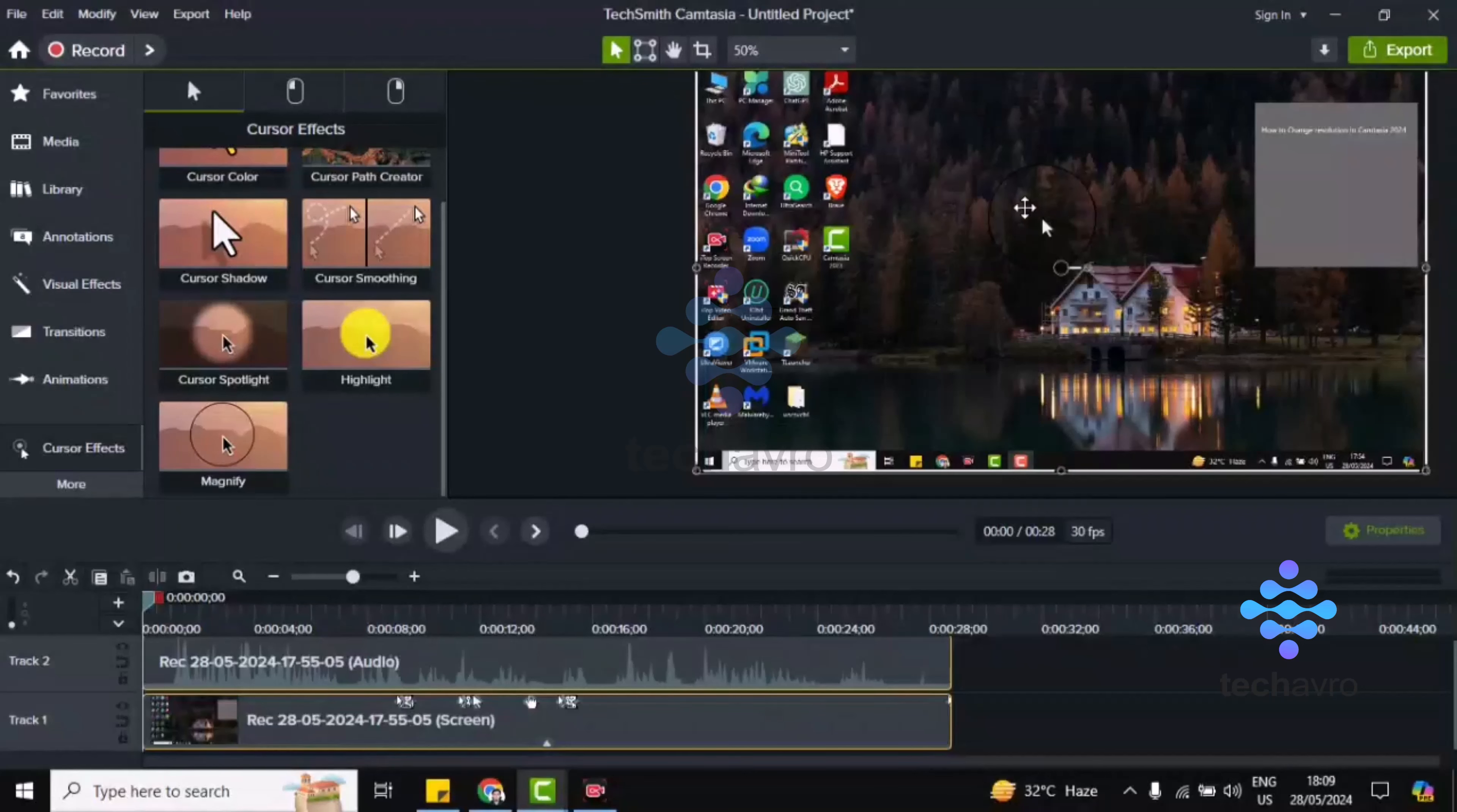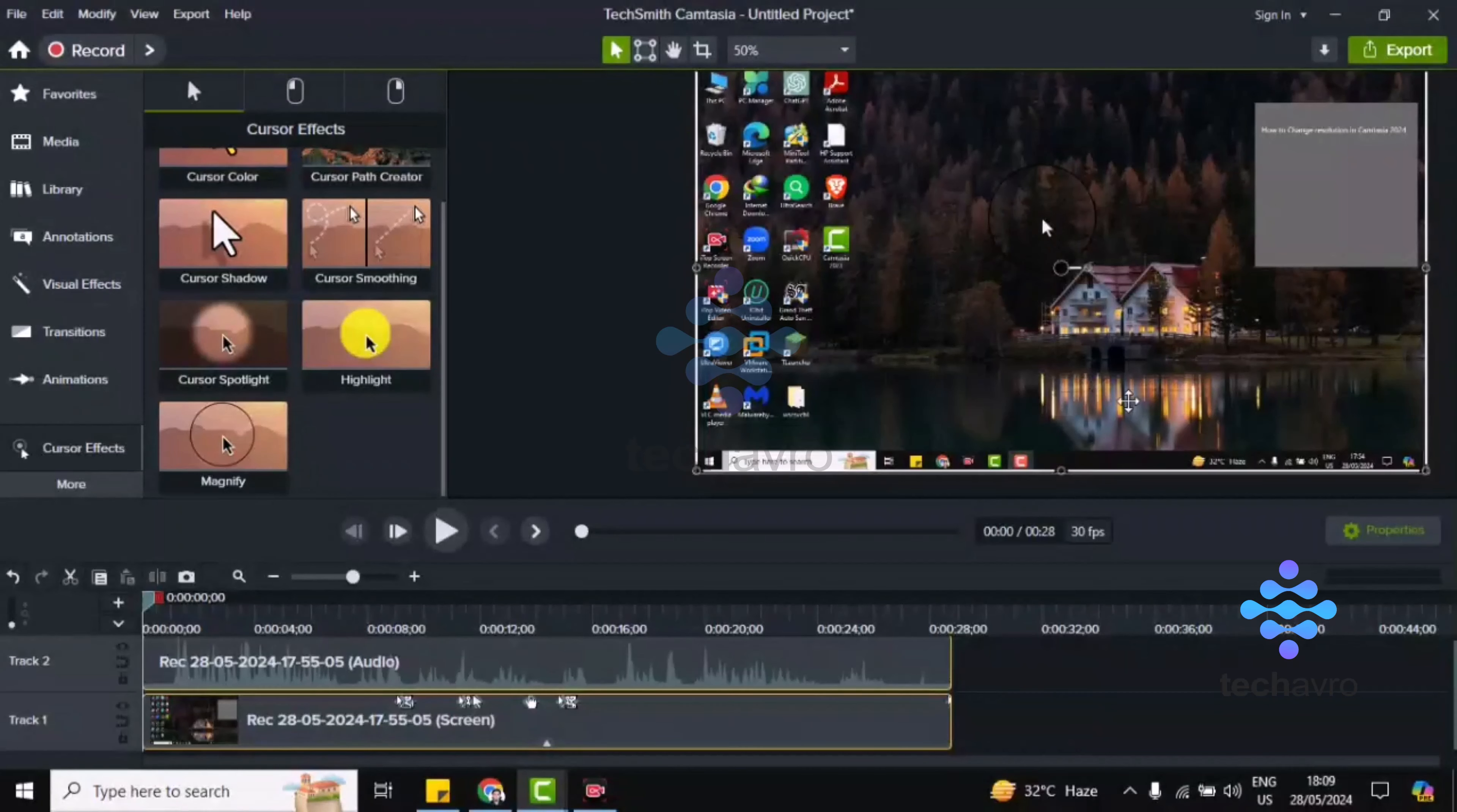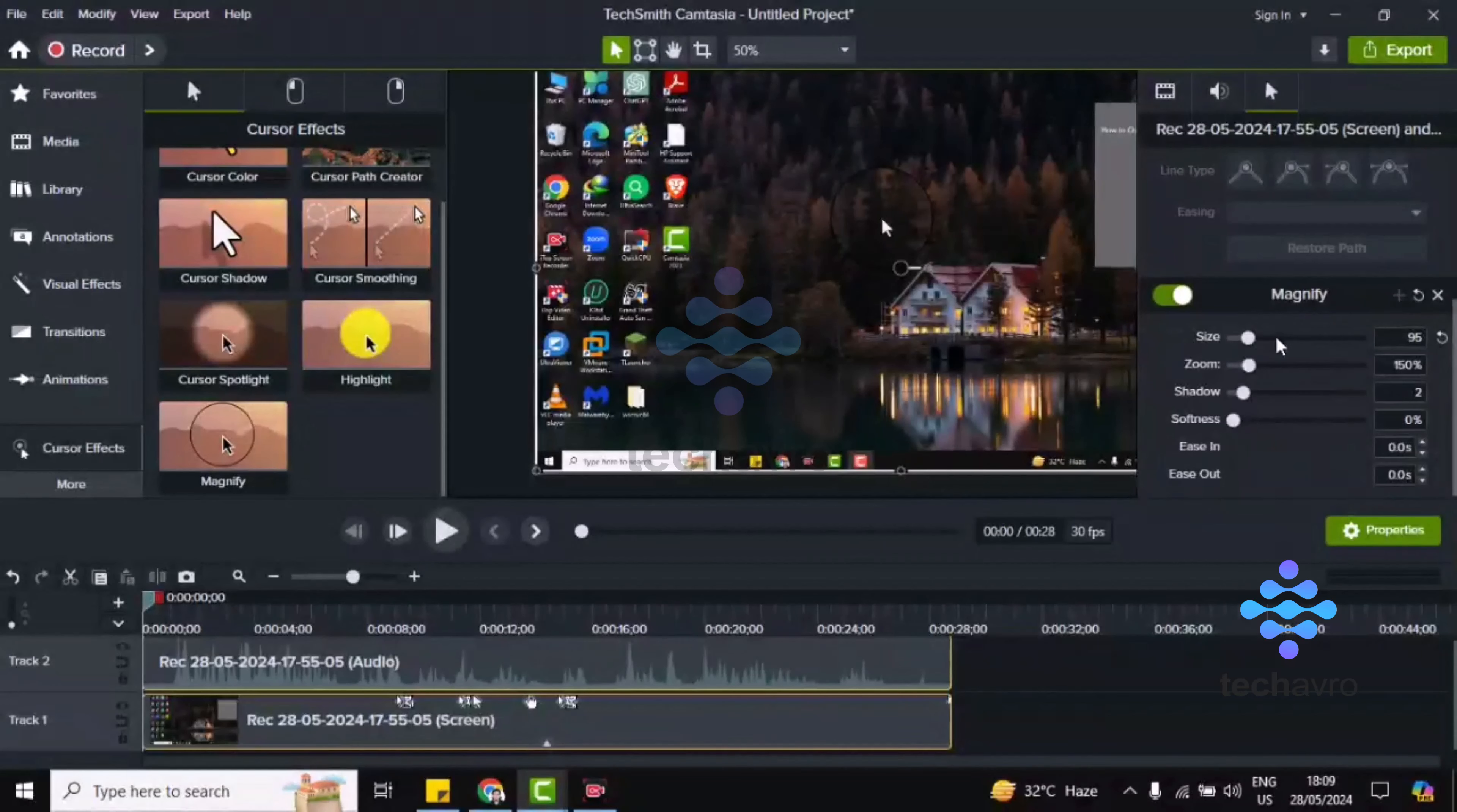And then you can see whenever the cursor is, it will show like this. Now if you want to change the thickness or the color of this mouse pointer, you have to click on this Properties, and you can click on size.